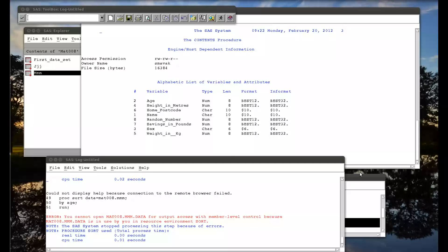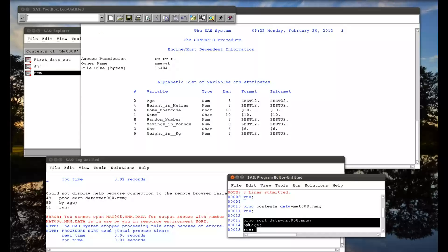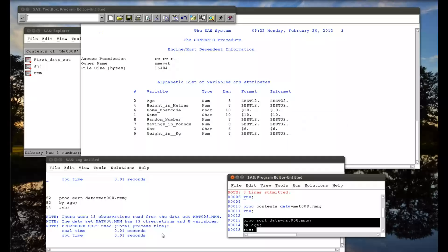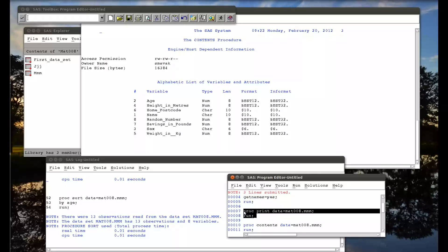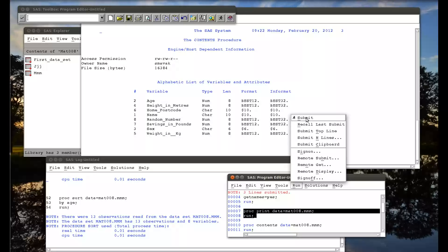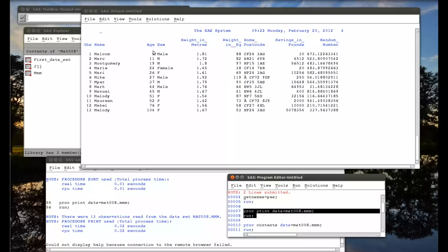I close the data set down — it's still there, it's not a problem. I rerun the code, and this is another example of why code-based programming is nice as opposed to point and click: the code's already there, I just run it again. 13 observations read from the data, everything goes fine. I print the data set again and we see the data set is now sorted by age. These are what's called utility procedure steps, which allow you to do some basic housekeeping related to your data set.